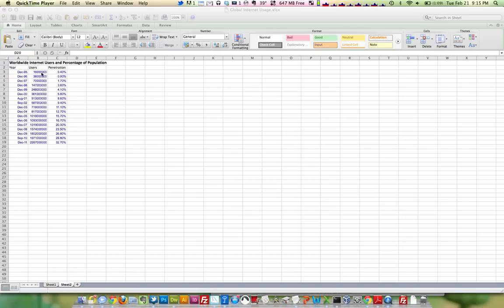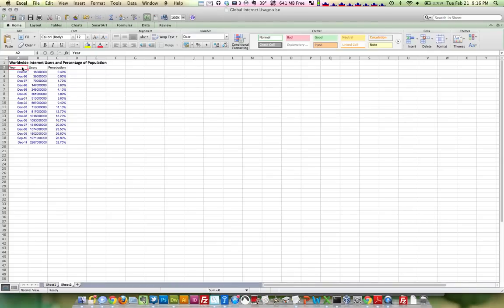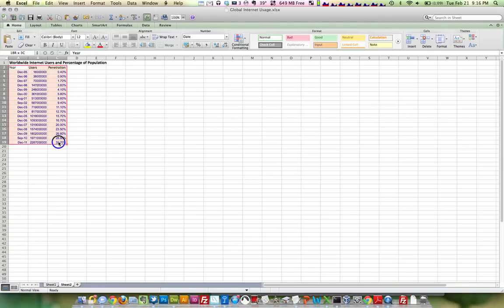But we've got these huge numbers of users over here and then just percentages over here. So most of the time what will happen is you'll get the one depicted very clearly and the other one will be a flat line on the bottom. So we'll take a look here. I'm going to grab and highlight all the data for these and then create a chart.